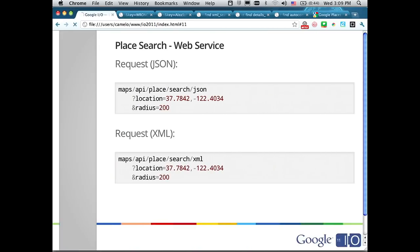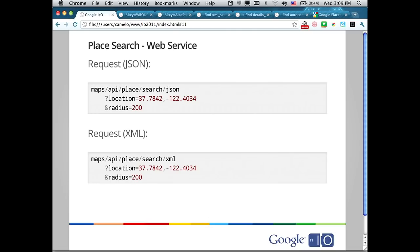I'm going through all the entries in the array and adding a marker. When I create the marker, I use the geometry.location property on the place to set the position, the name as the title of the marker, and the icon as the custom image. Really easy. If you're using the web service interface, you call the Maps API search JSON or XML endpoints with a location, radius, key, and sensor flag.